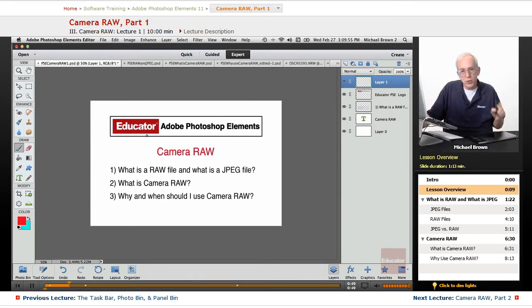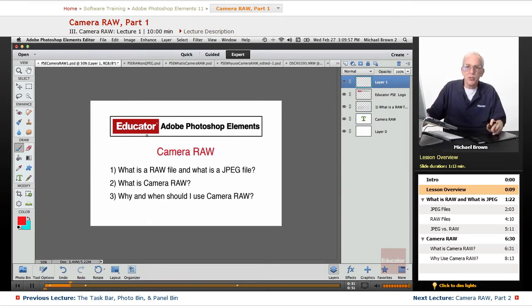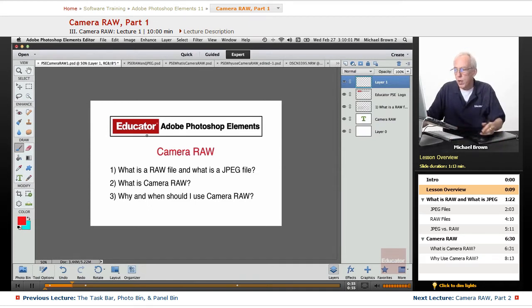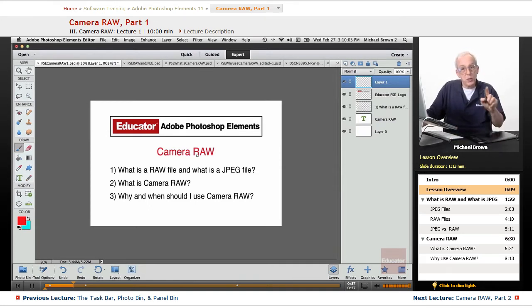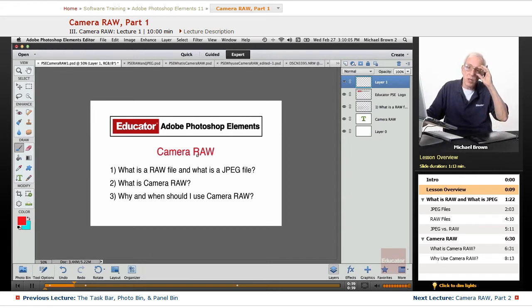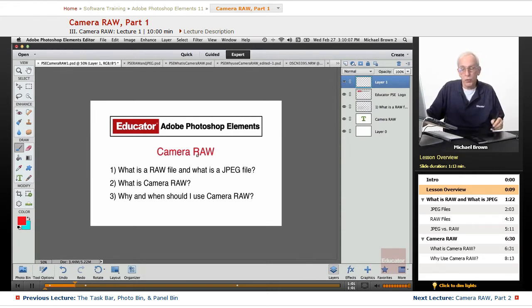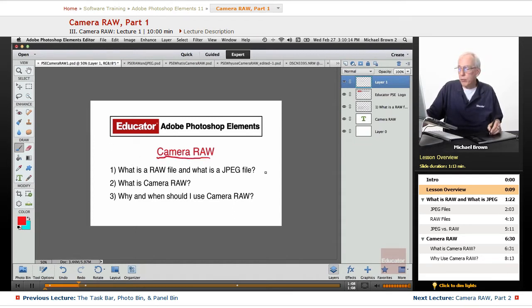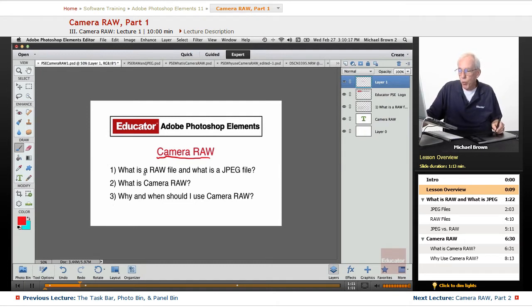There's a third piece of software inside, kind of in between the Organizer and Photoshop that we need to discuss because it provides you another additional method to improve your images very easily. It's called Camera Raw. And in this lesson, we're going to ask three basic questions and explain them.